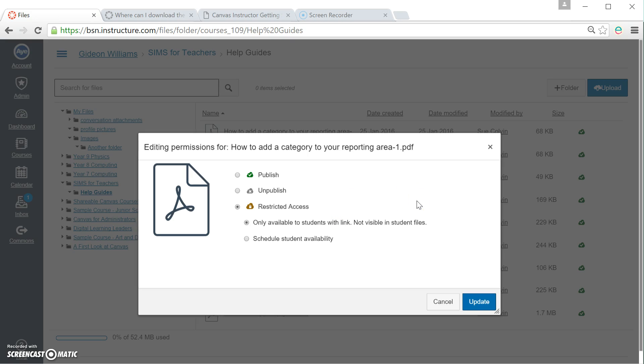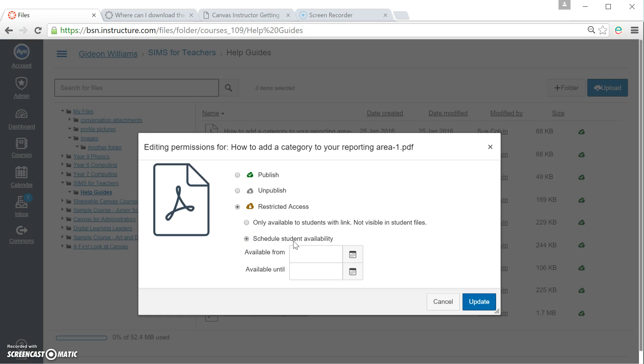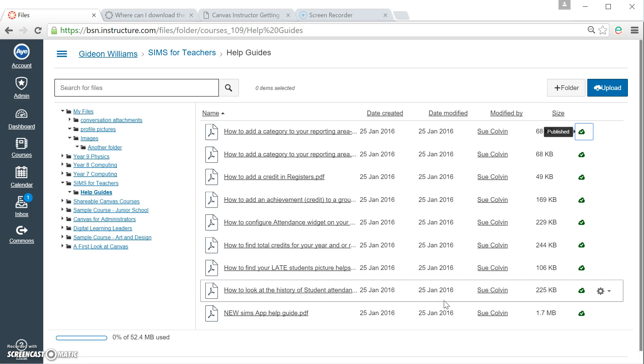What that means is that if I show this file area to students, then it won't be visible, but it will be visible to students if I actually give them the link. And we'll explain that and show you that in a later help guide. The last option, Schedule Student Availability, is you can actually make the file visible and hidden between certain dates. That might be useful for coursework or other such tasks. Let's just click Cancel to go back from there.